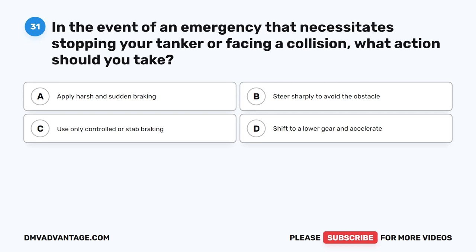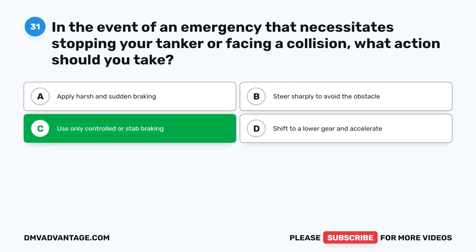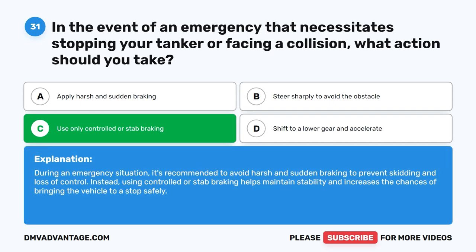Question 31. In the event of an emergency that necessitates stopping your tanker or facing a collision, what action should you take? A. Apply harsh and sudden braking. B. Steer sharply to avoid the obstacle. C. Use only controlled or stab braking. D. Shift to a lower gear and accelerate. The correct answer is C. Use only controlled or stab braking. During an emergency situation, it's recommended to avoid harsh and sudden braking to prevent skidding and loss of control. Instead, using controlled or stab braking helps maintain stability and increases the chances of bringing the vehicle to a stop safely.